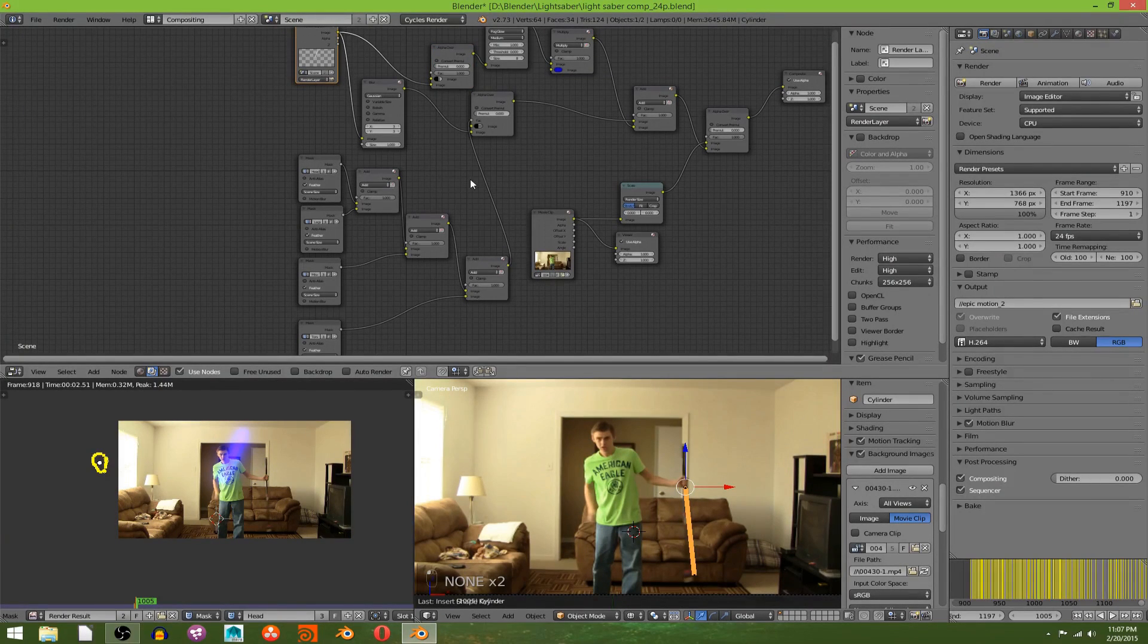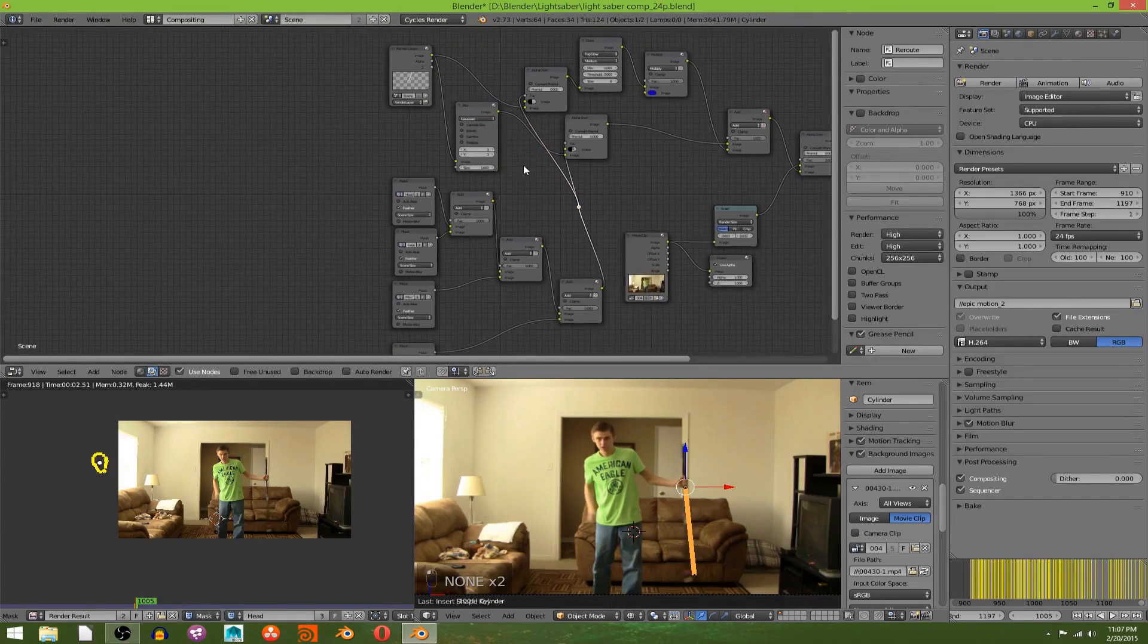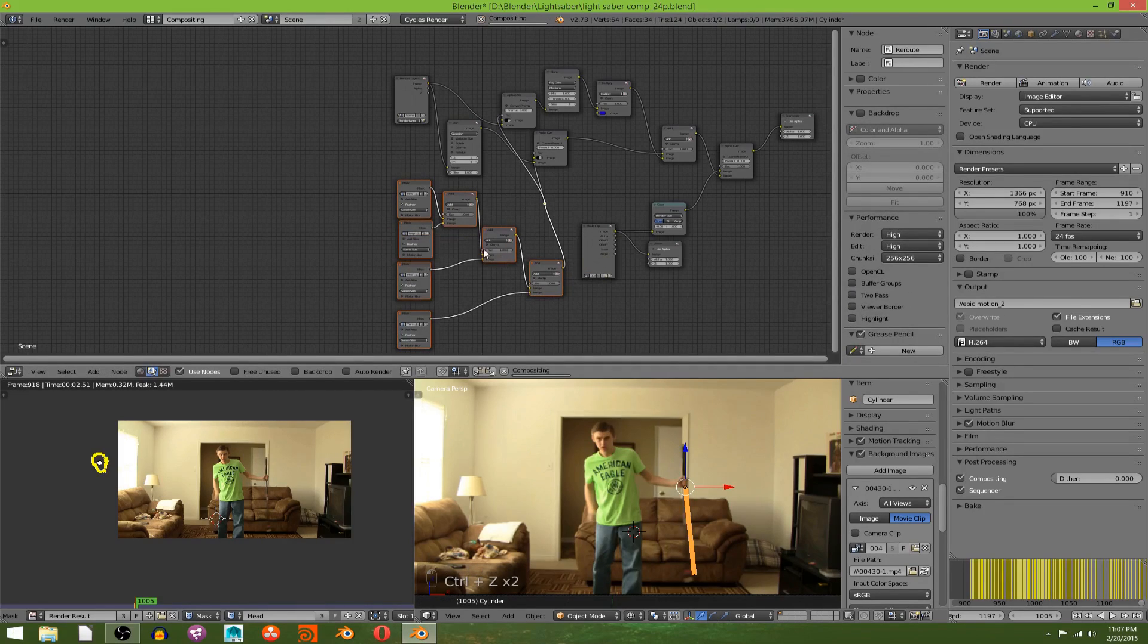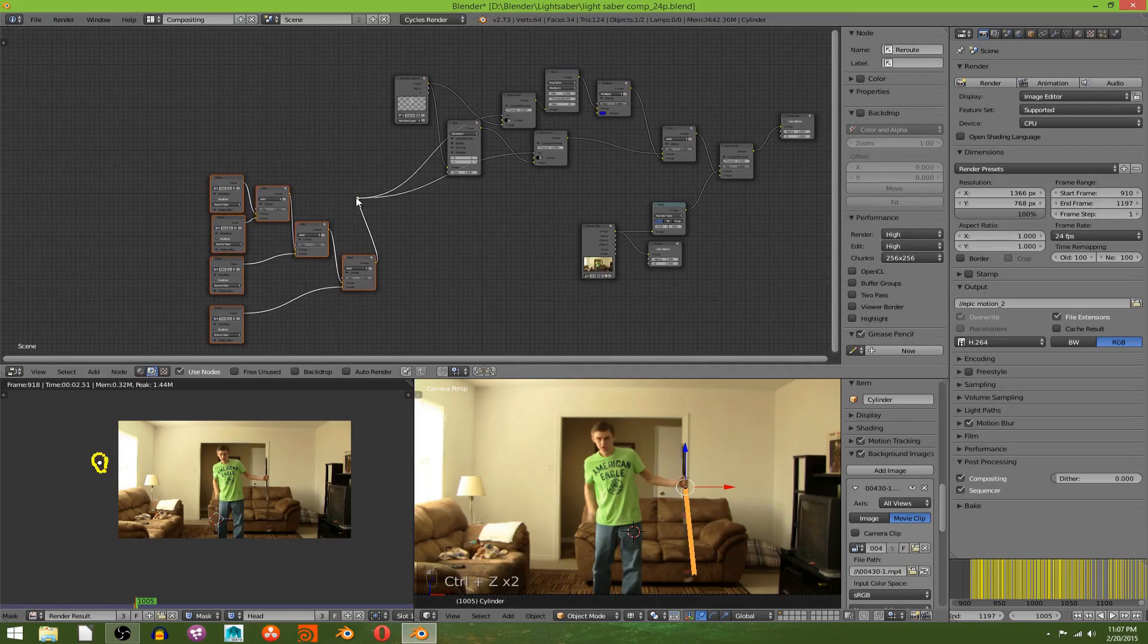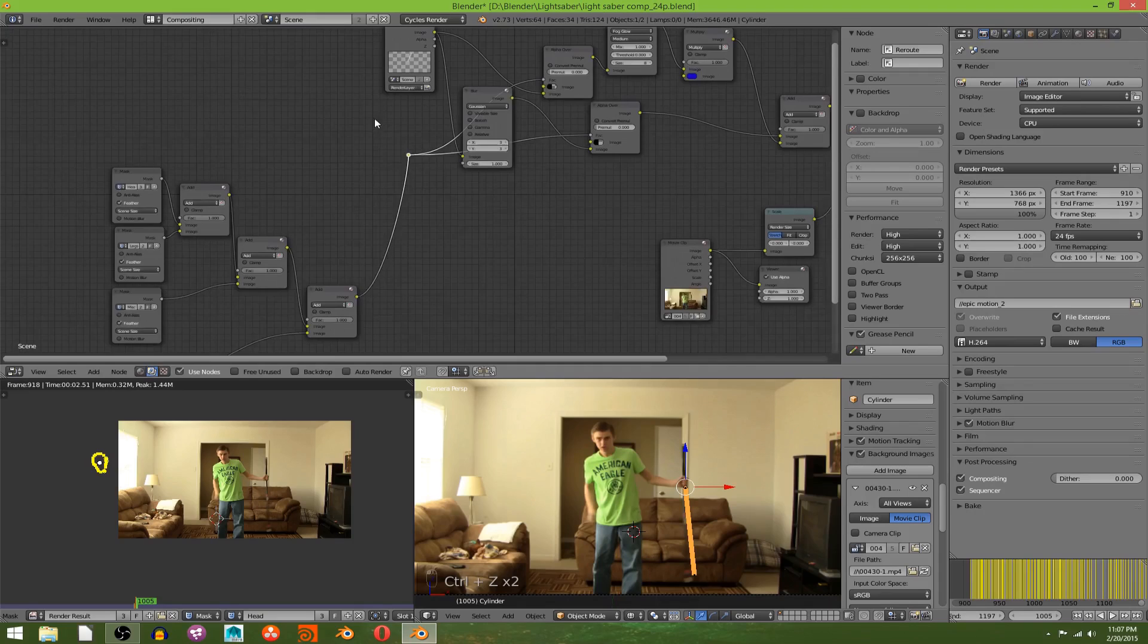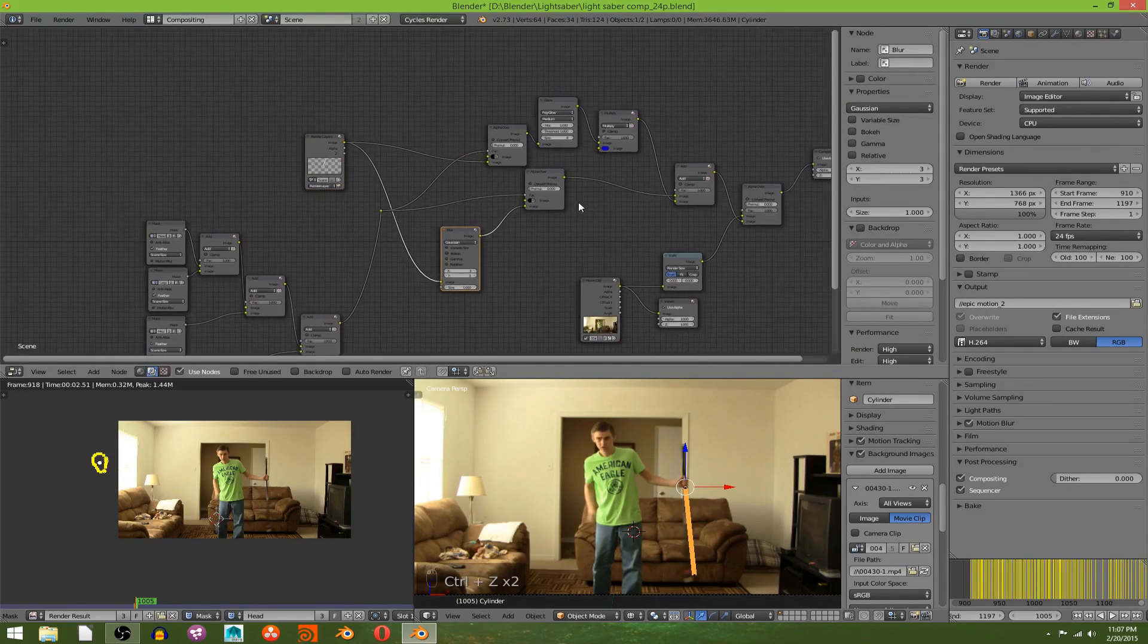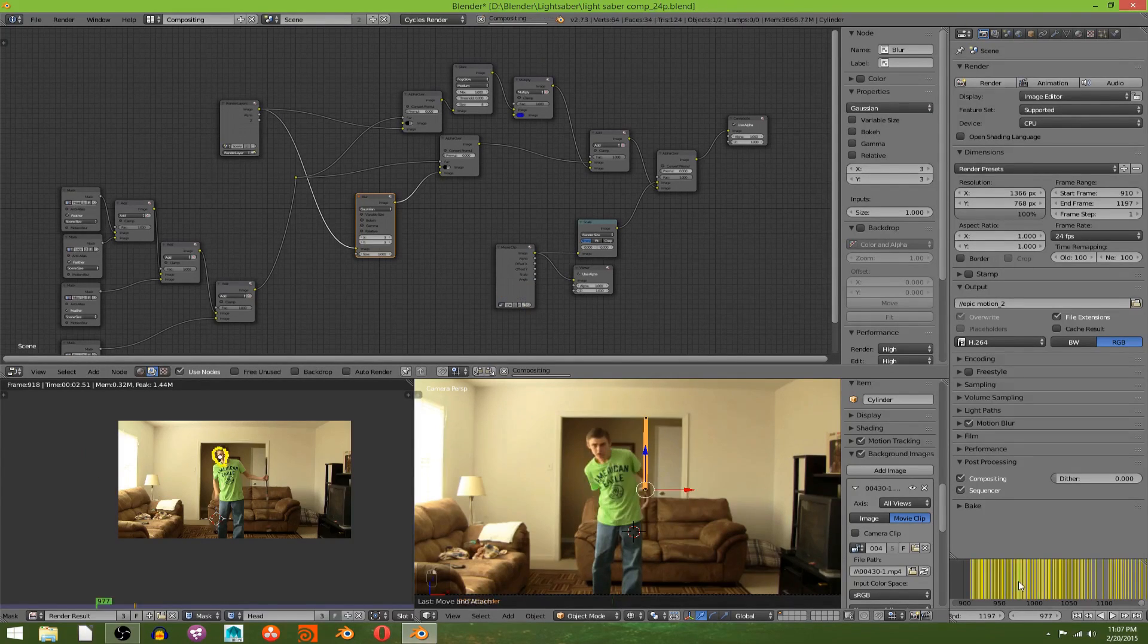And then hold Shift, cut that, and put that into the factor. Move all these back just by selecting them all and hitting G. Alright, and now our mask should work if we move to a frame where it's behind me.